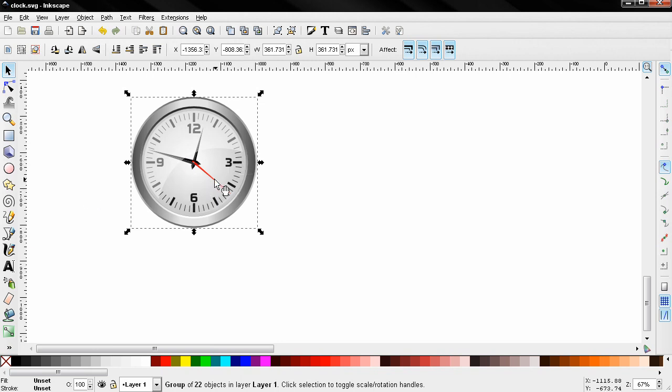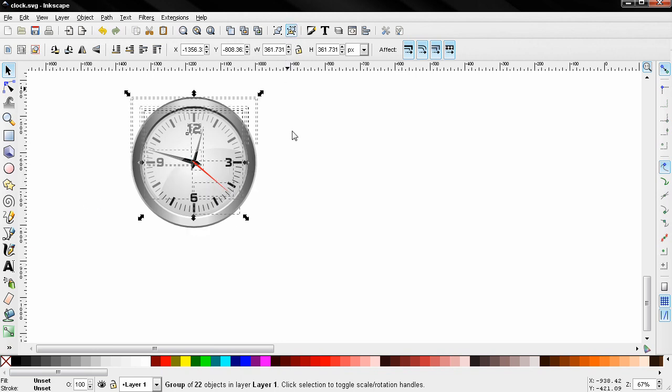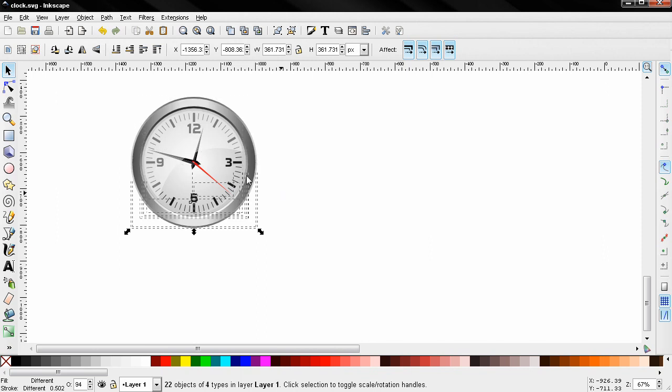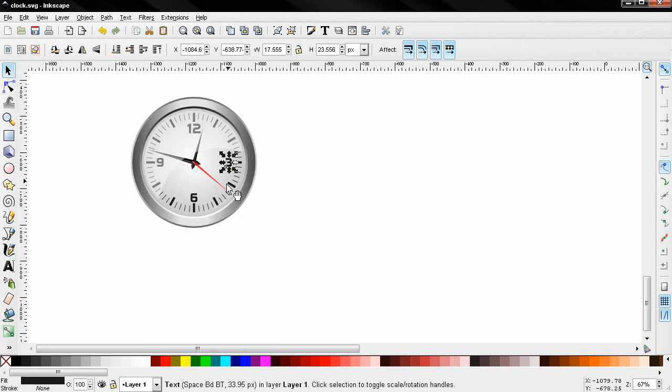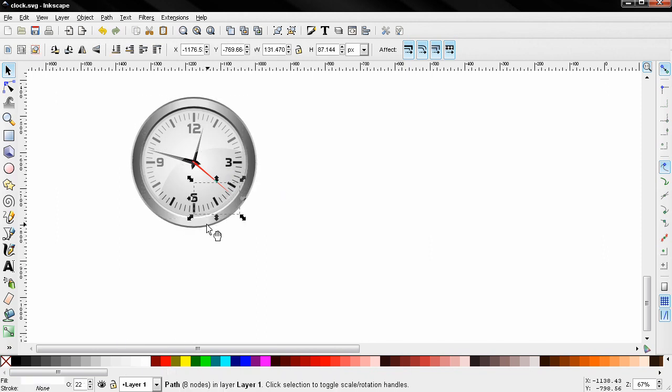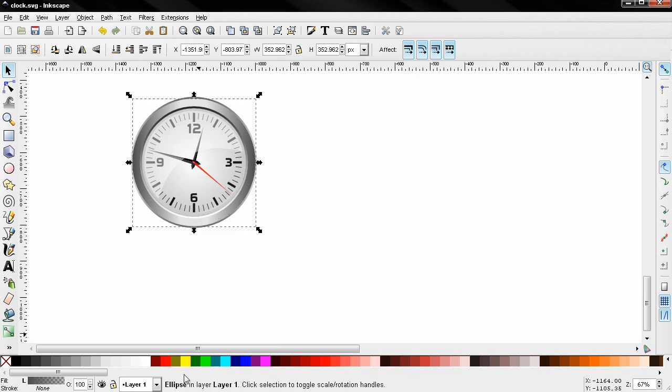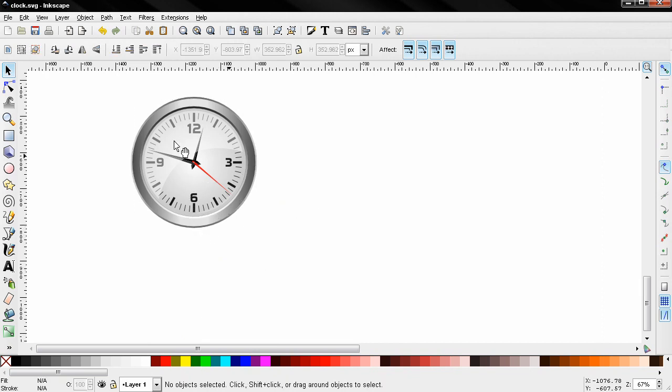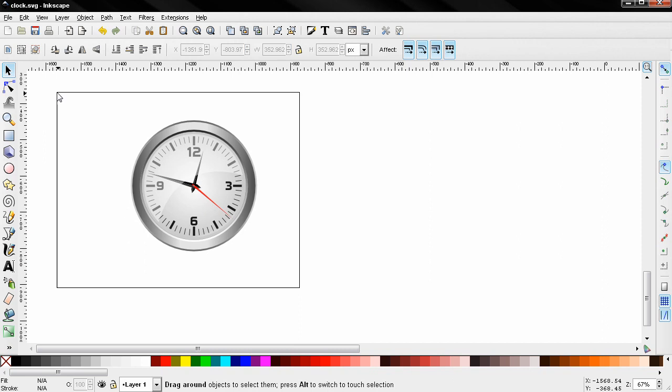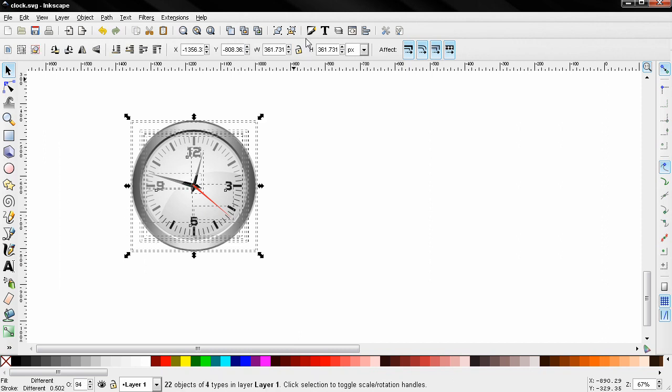Now I'm going to use this graphic because it's more complex. If I ungroup it you see that we have different objects here - we have text, we have a path, we have ellipse and all kinds of objects. Now I'm going to select this and group it one more time.